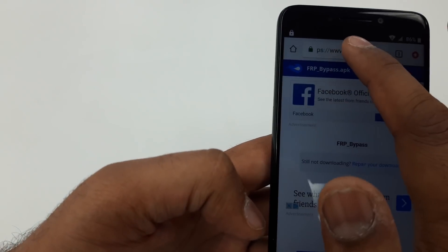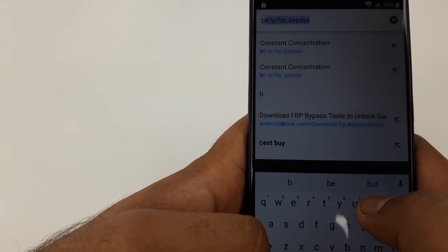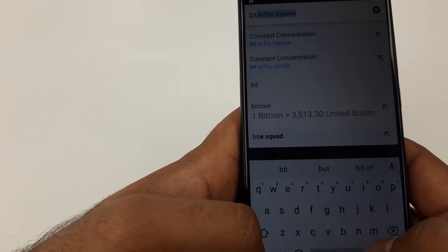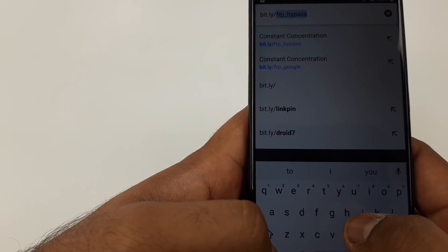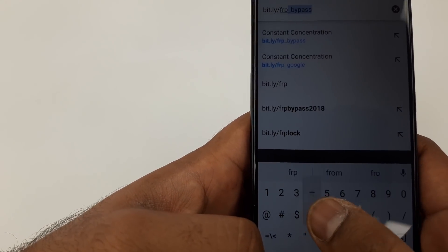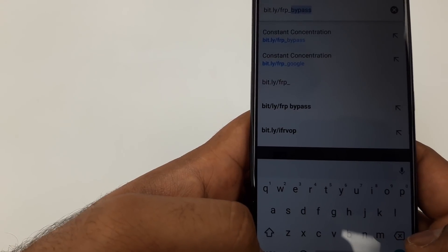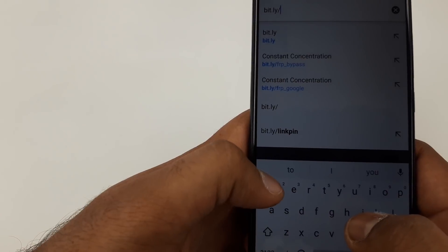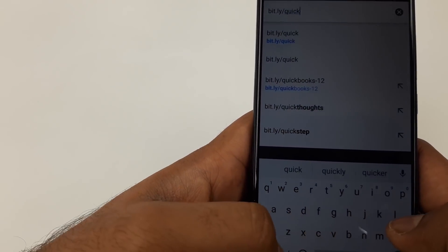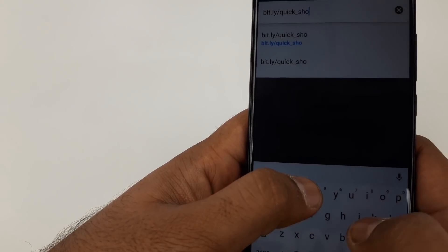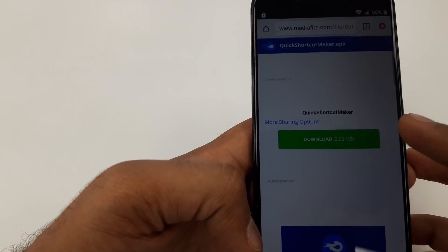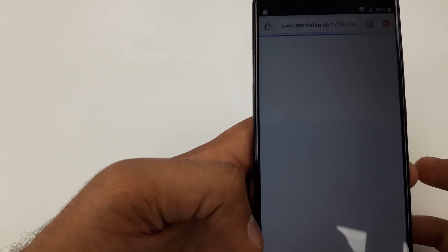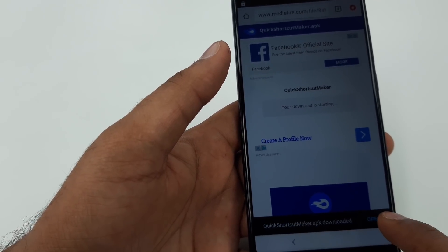The third one we are going to download is bit.ly/quick_shot. We are going to download the third one. So now all these are being downloaded, right?